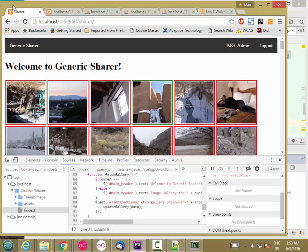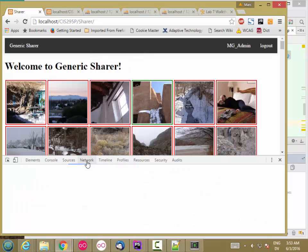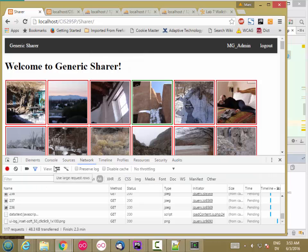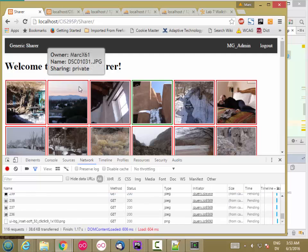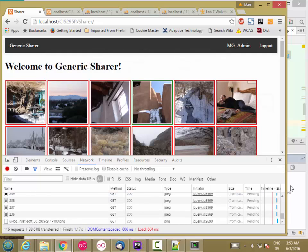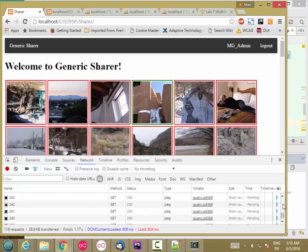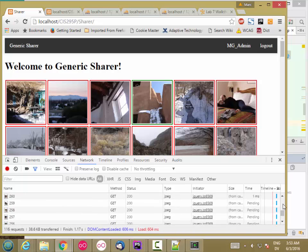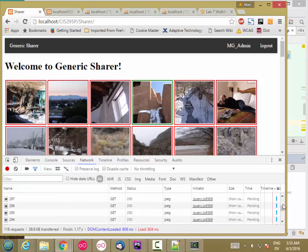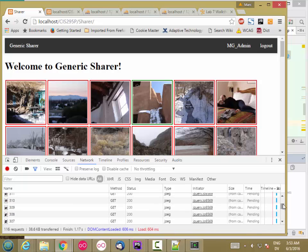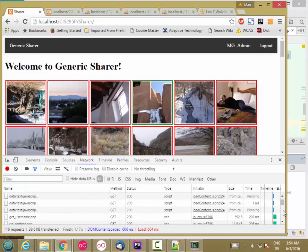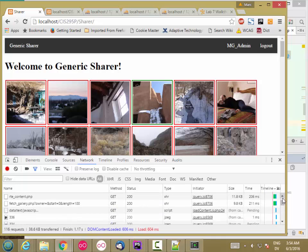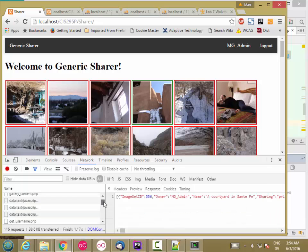So now let's go ahead and reload. I'm going to go to the Network tab and hit Reload. And I should only get one call to fetch Gallery or the AJAX call to the back end to get the Gallery list. And so here's my one call to fetch Gallery. And then it starts getting the images, and I don't get another call.